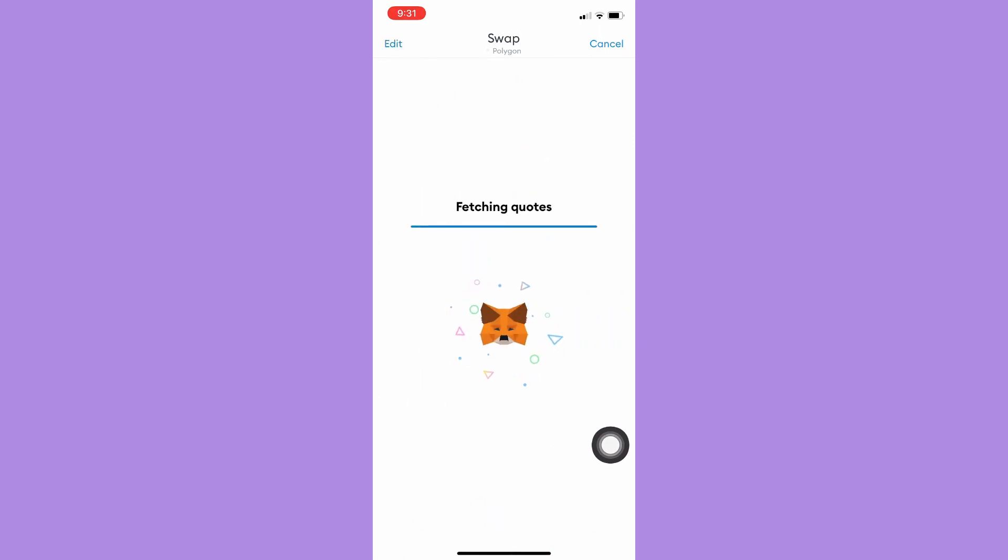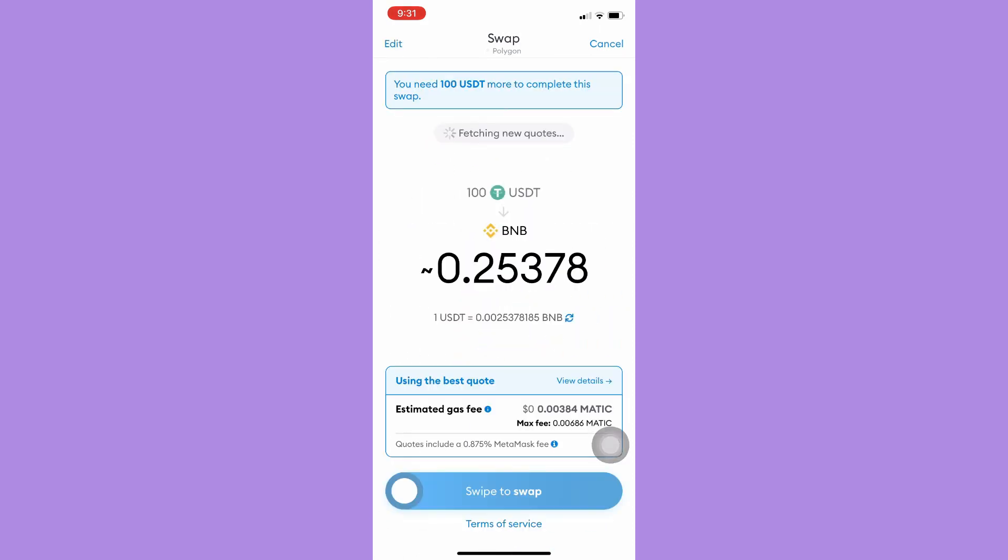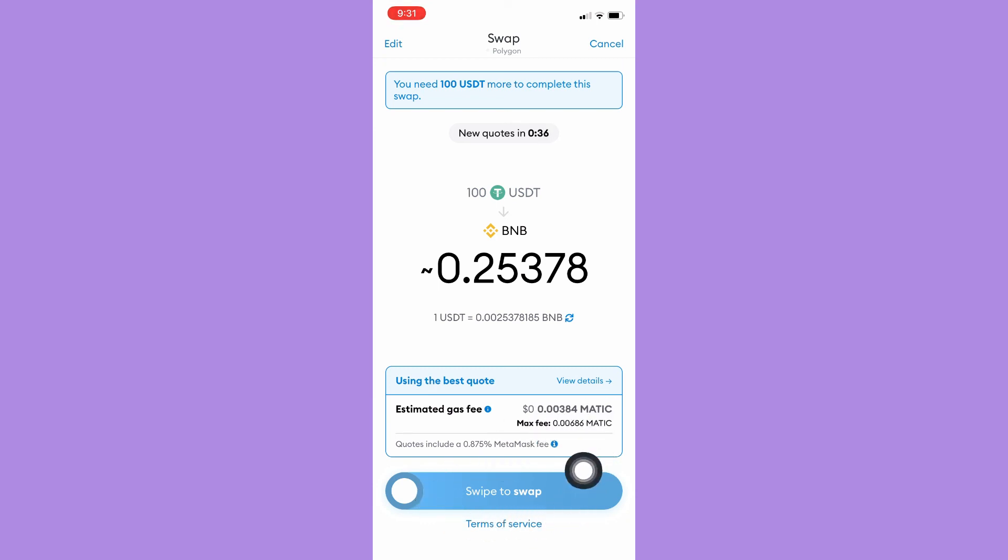Basically, it will give you computations on how much you will be receiving, and then you may swipe to swap. And that's it, so that's how you may use MetaMask on iPhone.